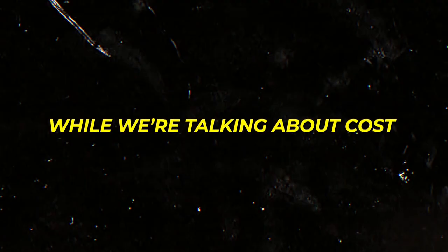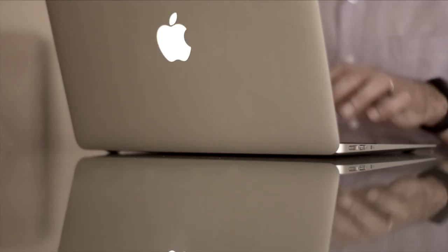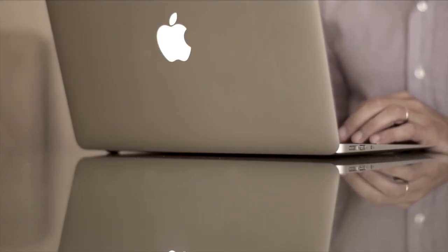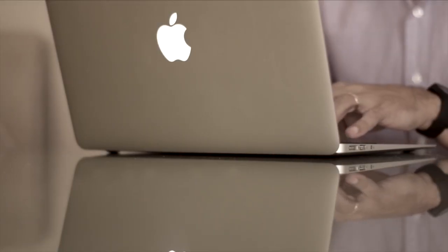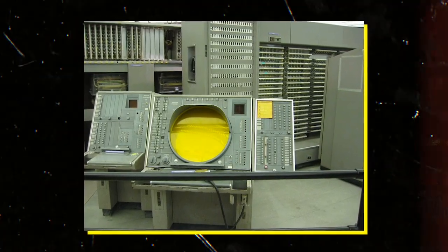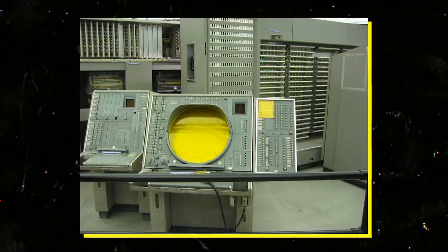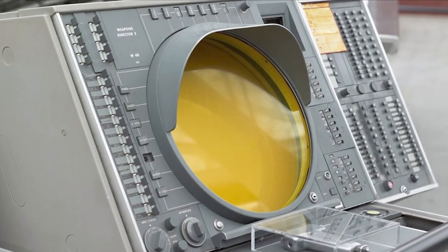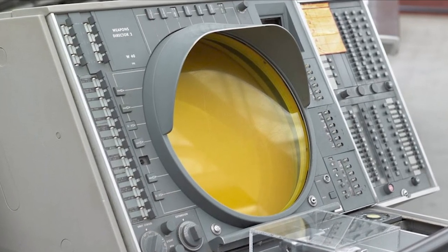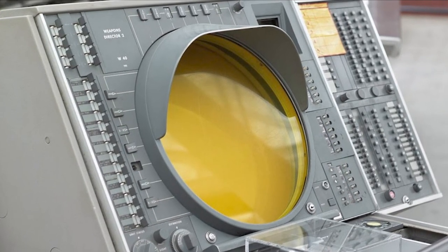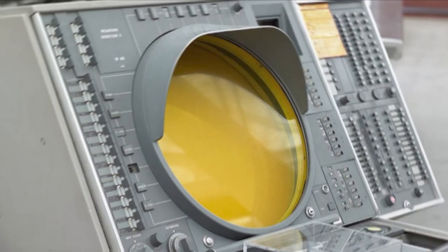While we're talking about costs, ever wonder what the most expensive PC ever developed cost? You might be surprised. Well, the title goes to not one, but two remarkable machines: the Semi-Automatic Ground Environment SAGE system and the Earth simulator.